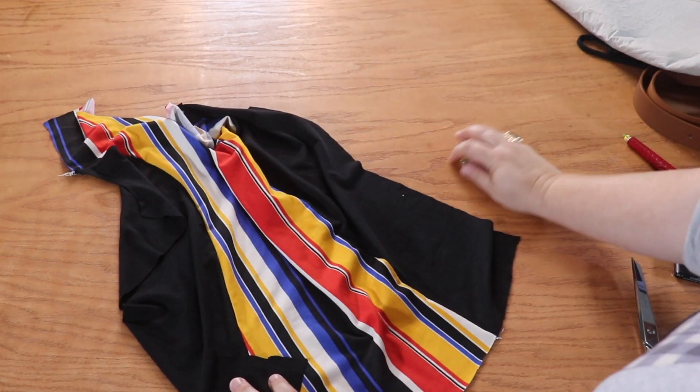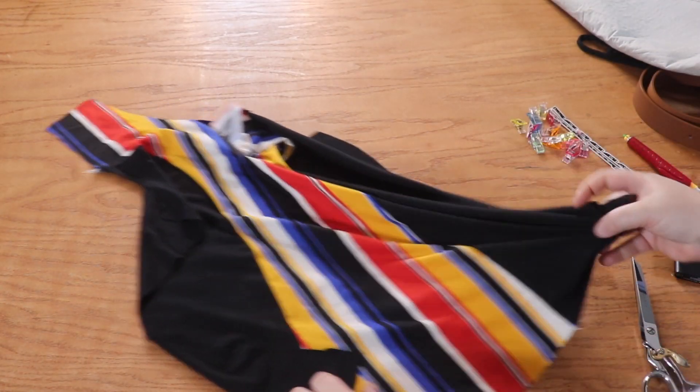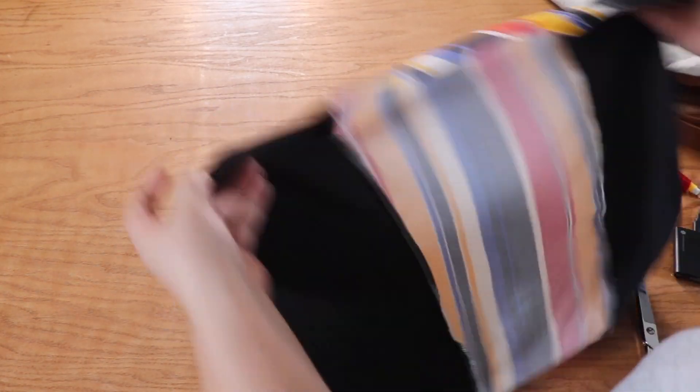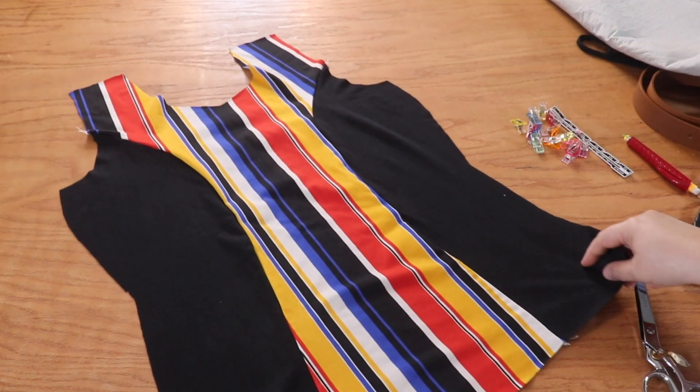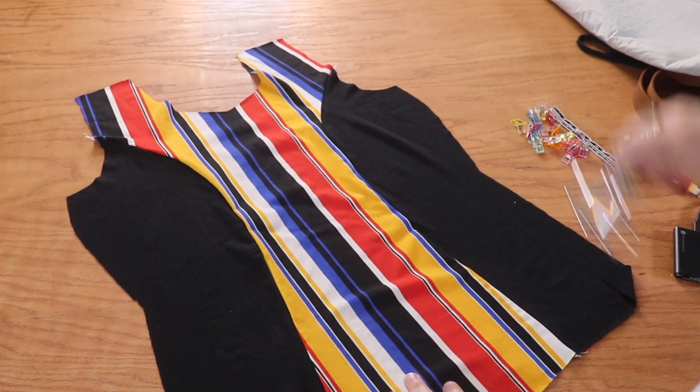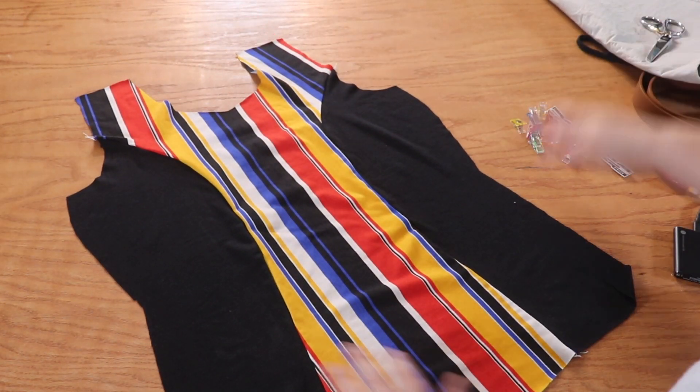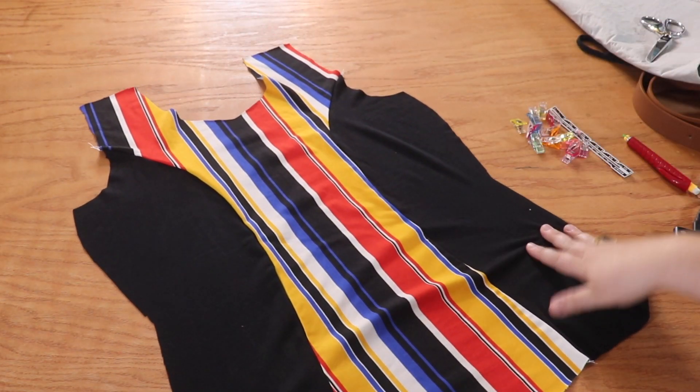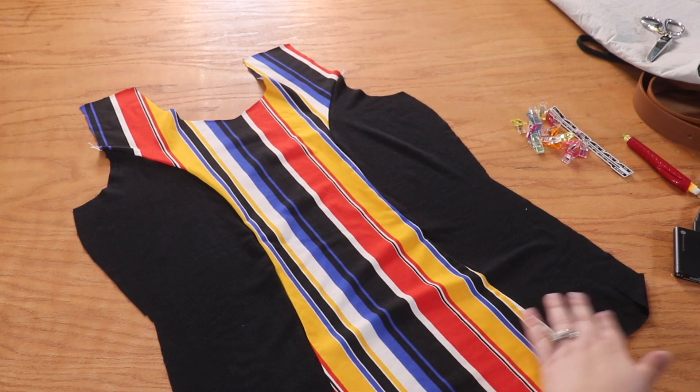Okay, here we are ready for day three. Day three is going to be pretty simple. We are going to take our front bodice and our back bodice and we're going to place them right sides together.